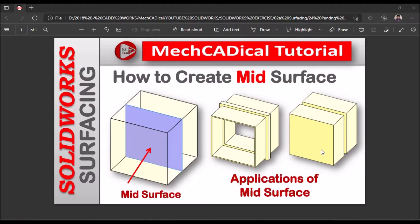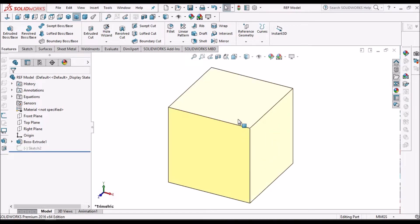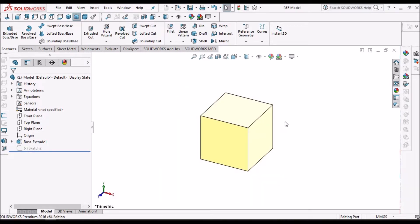Today I am going to explain how to create mid-surface. In this tutorial, I am going to explain how to create a surface as well as the different applications of mid-surface. Here I have taken a simple cube and I am going to show you how to create a mid-surface.